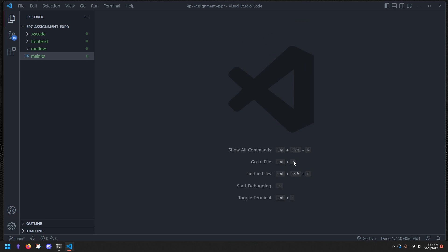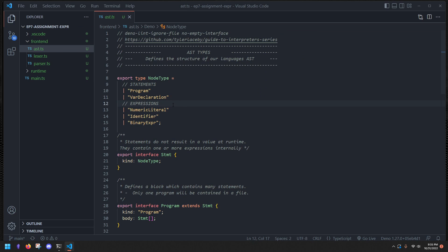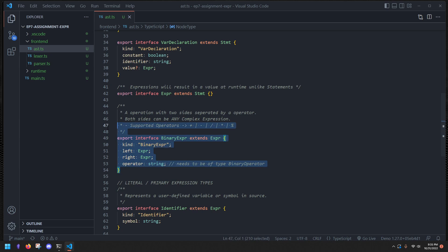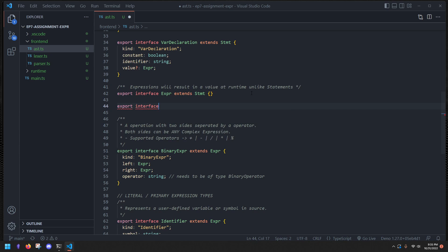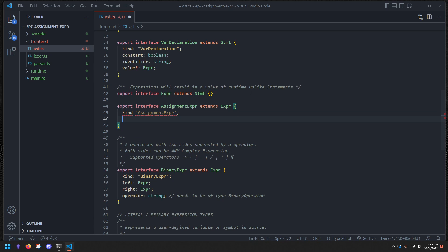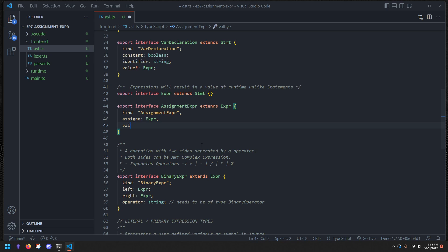So let's go ahead and implement that parsing. As always, first we define our AST node. Down here in the expressions, we're going to define an expression type called `AssignmentExpr`. We're going to export an interface `AssignmentExpr` which extends `WriteExpression`. It has a kind of `AssignmentExpr`, an `assignee` which is going to be an `Expression`, and a `value` which is going to be an `Expression`.